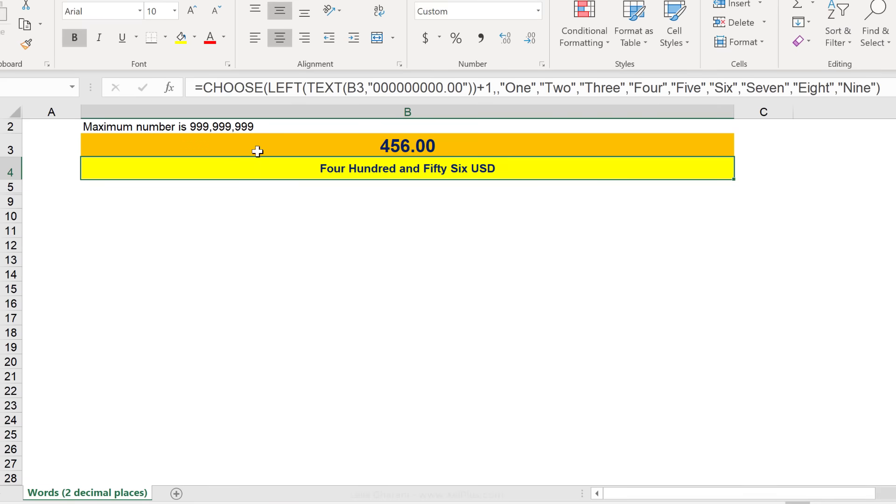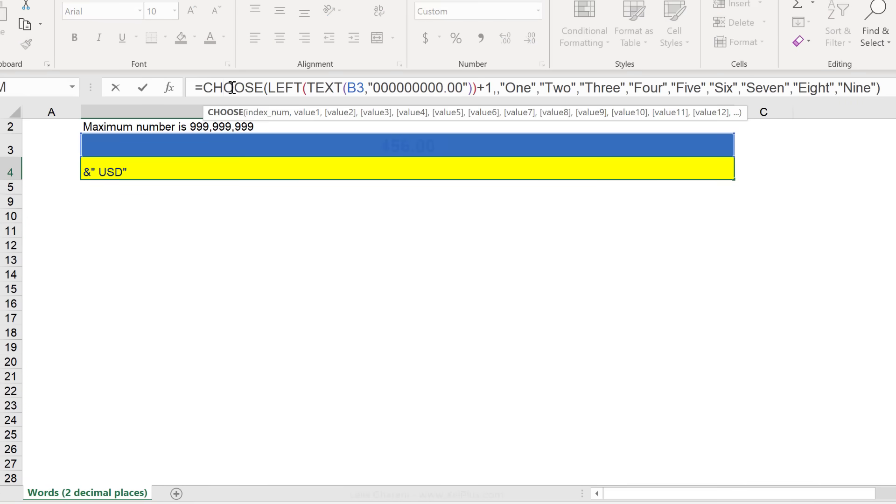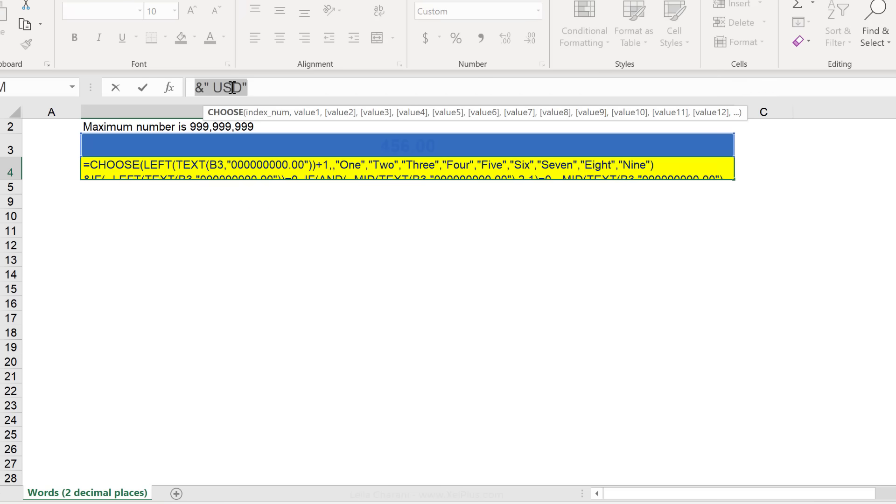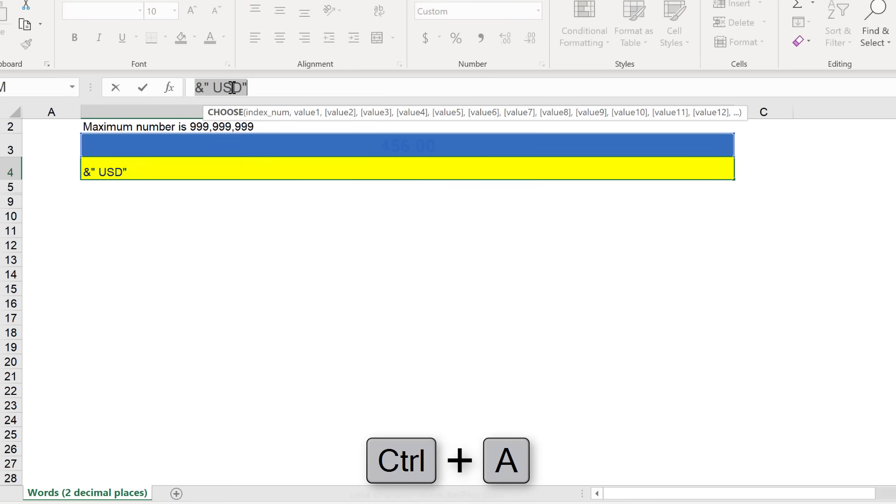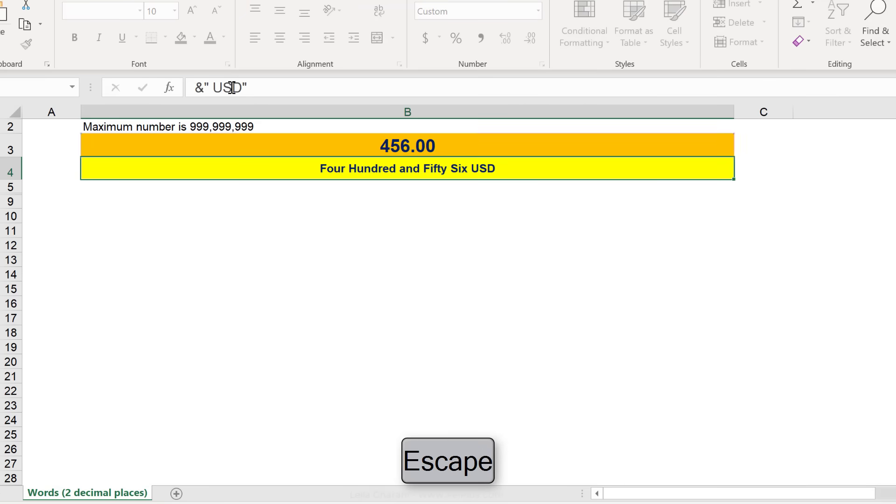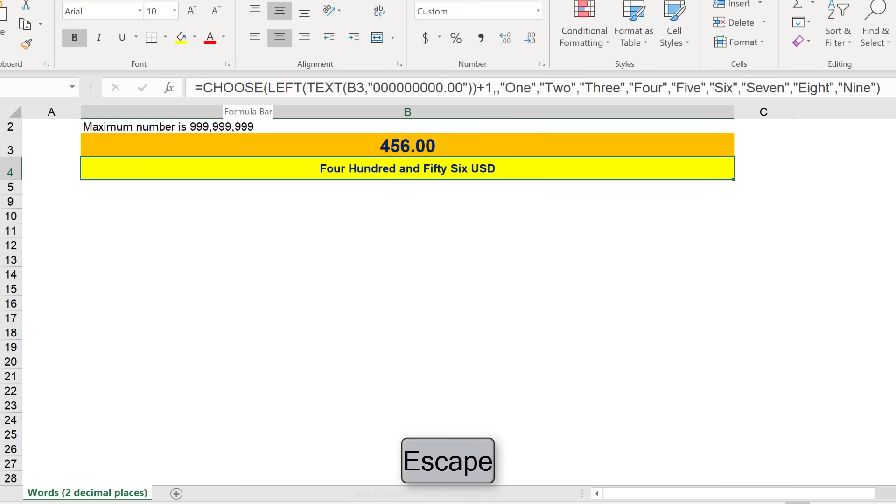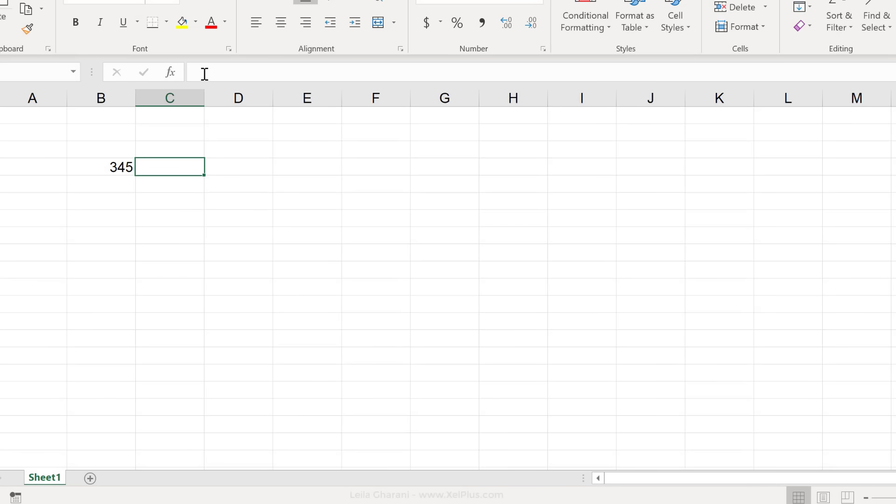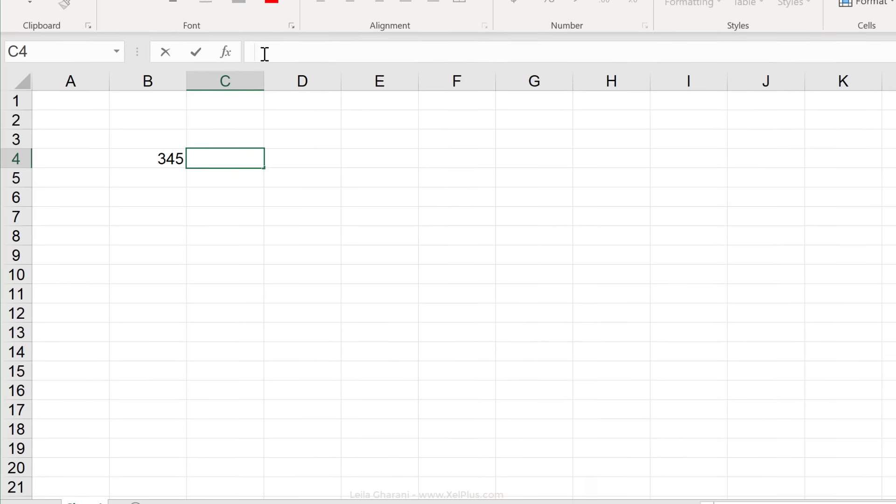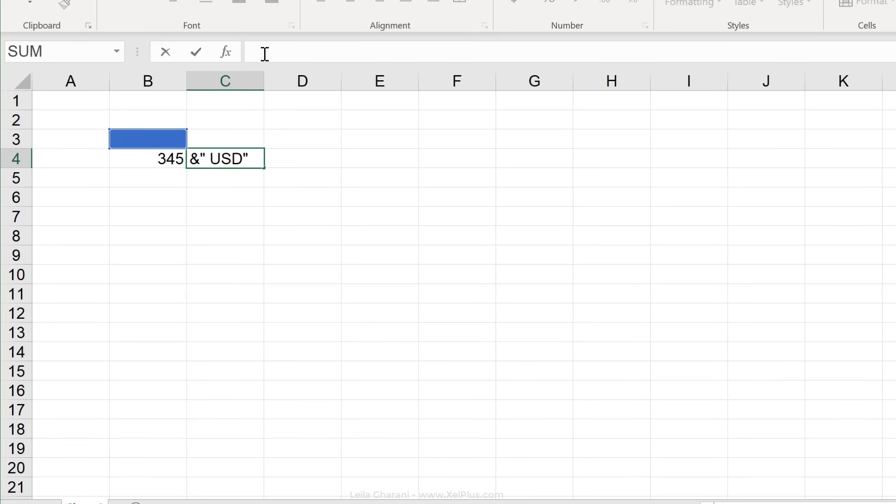Go in the formula bar here and copy everything. So just click inside the formula bar and then press control A to highlight everything and then press control C, copy, escape to leave. Go back to your file, go wherever you want to have that formula in the formula bar and paste.